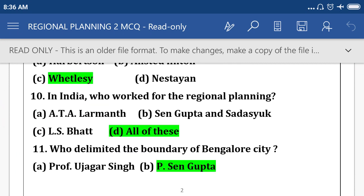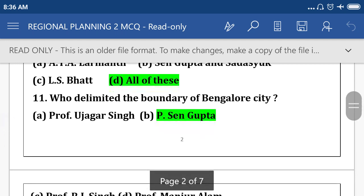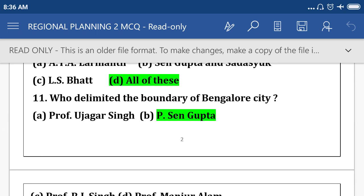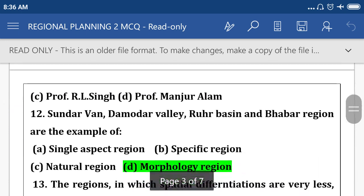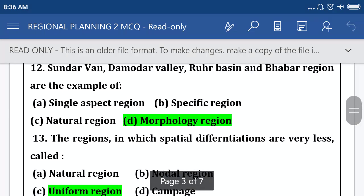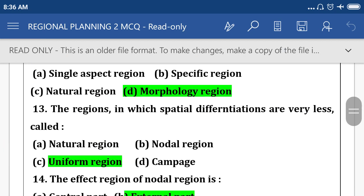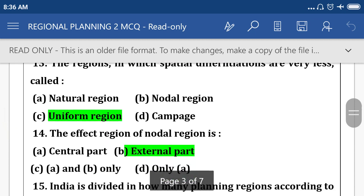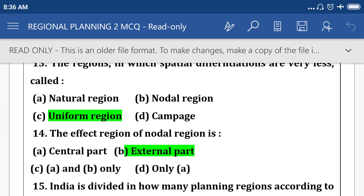In India, who worked for regional planning? All of these. Who delimited the boundary of Bangalore city? Option B: Pease and Gupta. The mother valley, river basin, and Bhabha region are examples of a homomorphology region. Option D. The region in which spatial determination is very less is called a uniform region. Option C.